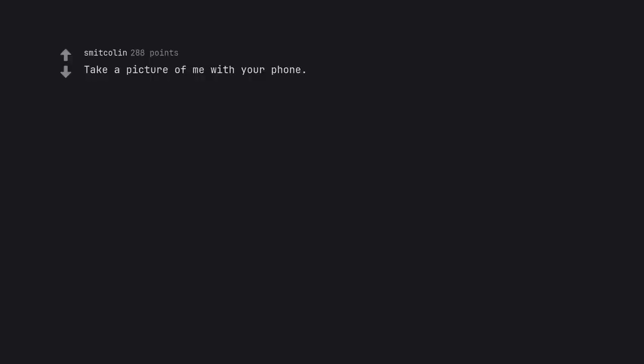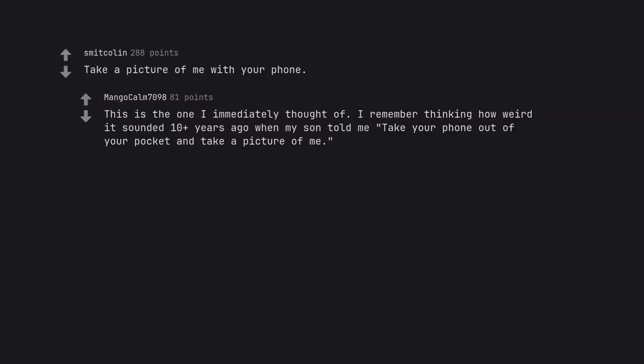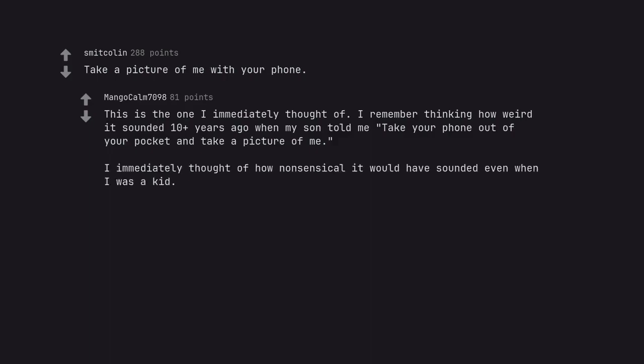Take a picture of me with your phone. This is the one I immediately thought of. I remember thinking how weird it sounded 10 plus years ago when my son told me take your phone out of your pocket and take a picture of me. I immediately thought of how nonsensical it would have sounded even when I was a kid.